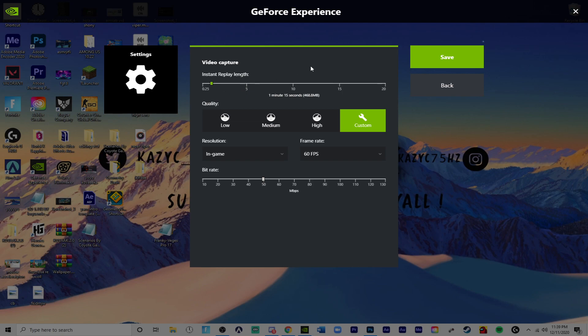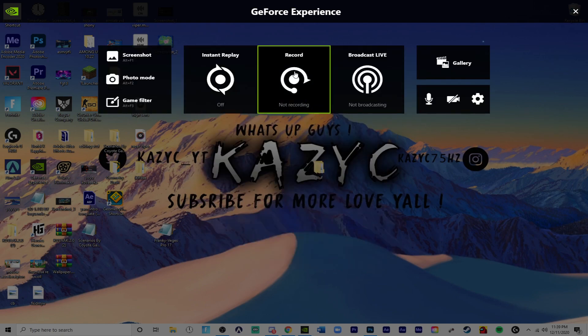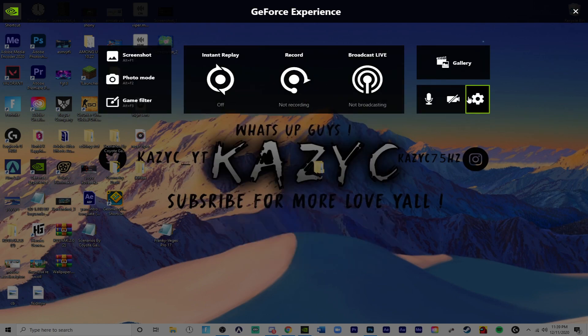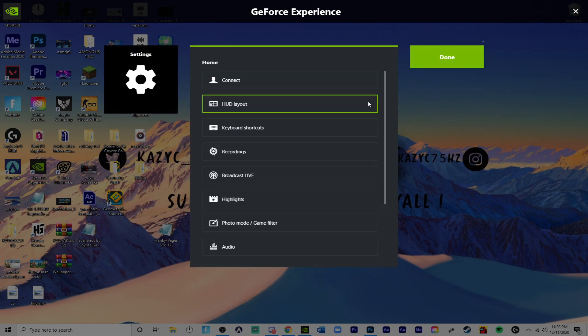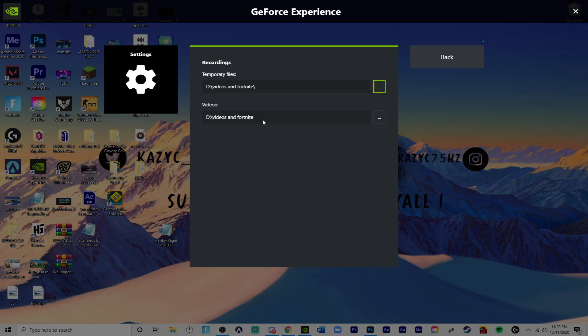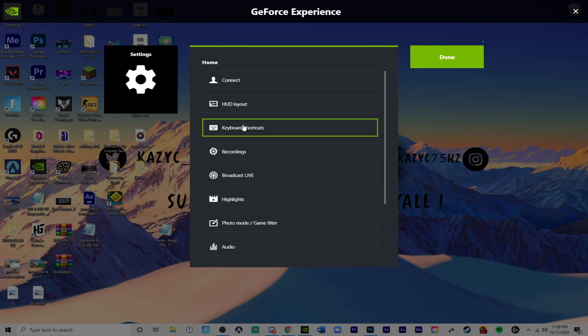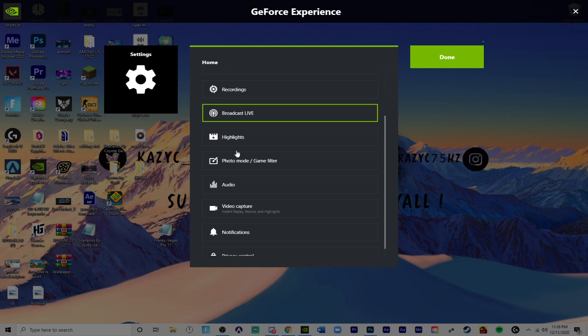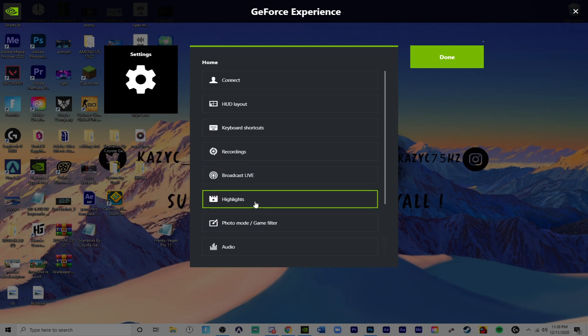We also need to go over here to your settings and you need to make sure where your recordings are being saved. So I have mine at videos from Fortnite and other games now that I'm getting into like CSGO, Valorant and others like that.